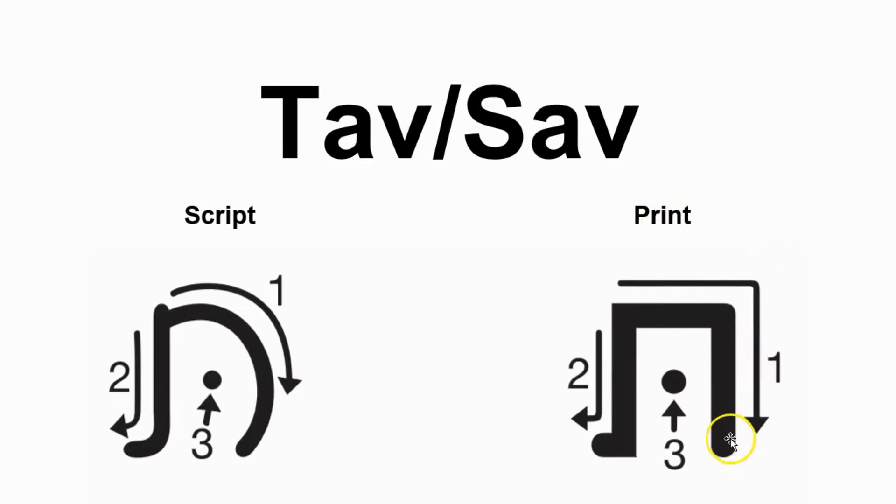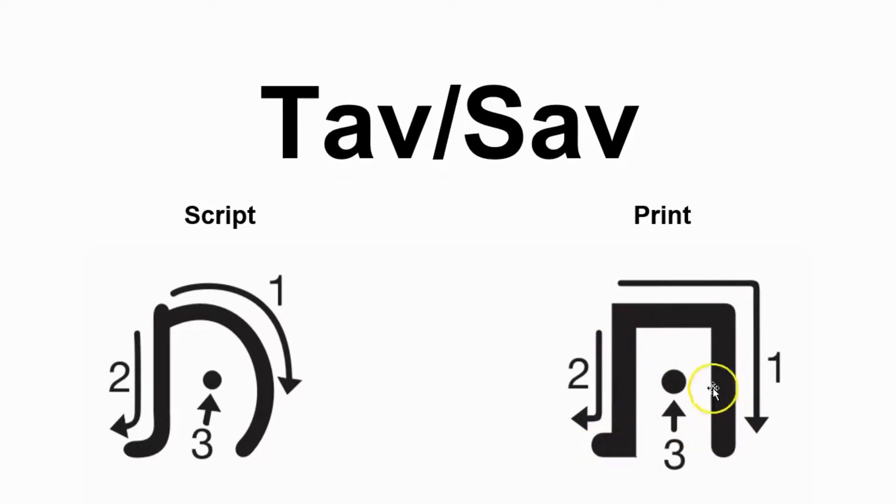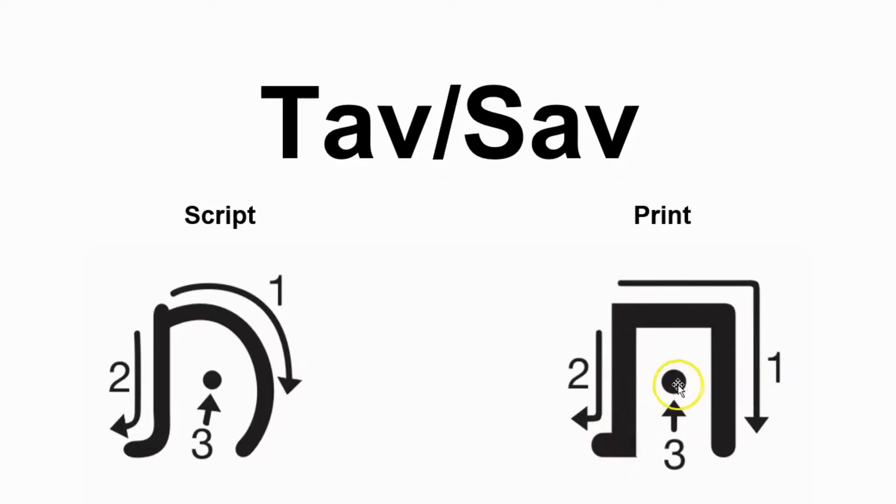It is written much like the Chet: one, and then it comes down and it has a little foot here. One and a little foot, and very important, it has a dot.